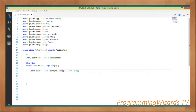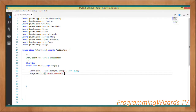First we're going to instantiate our Scene and pass it a Group instance, then specify the width and height of our scene. Then we're going to set the title for the stage, which is basically the title for our window.